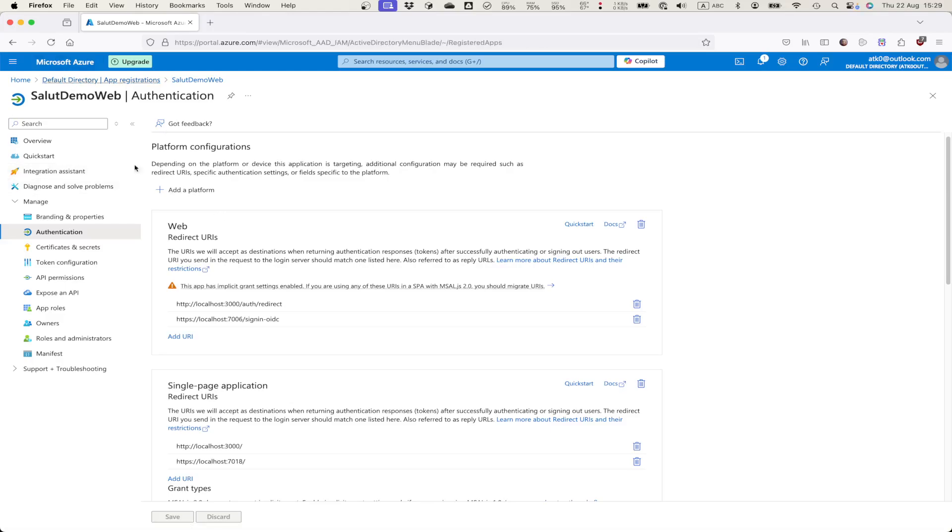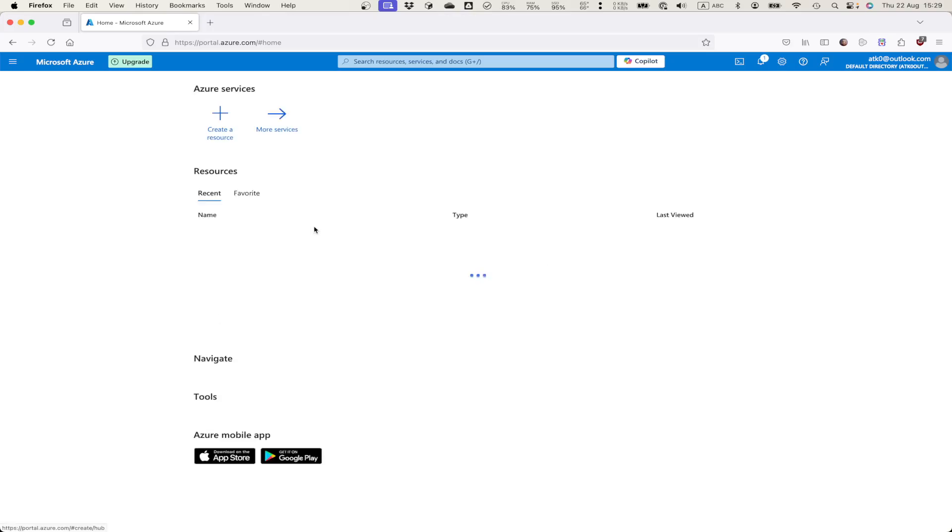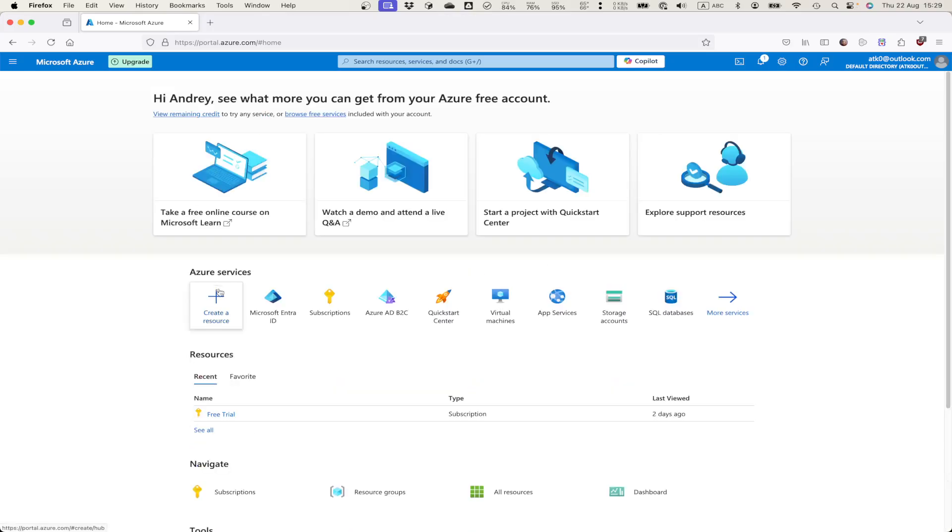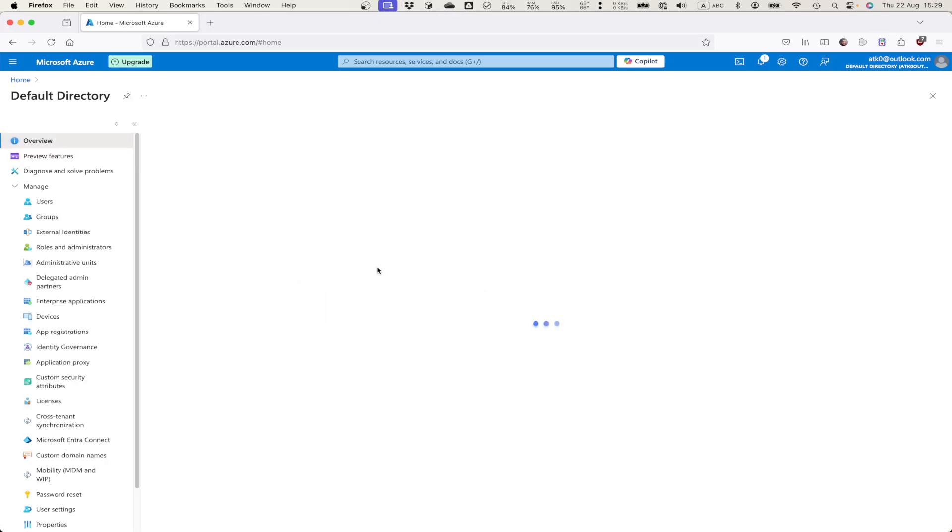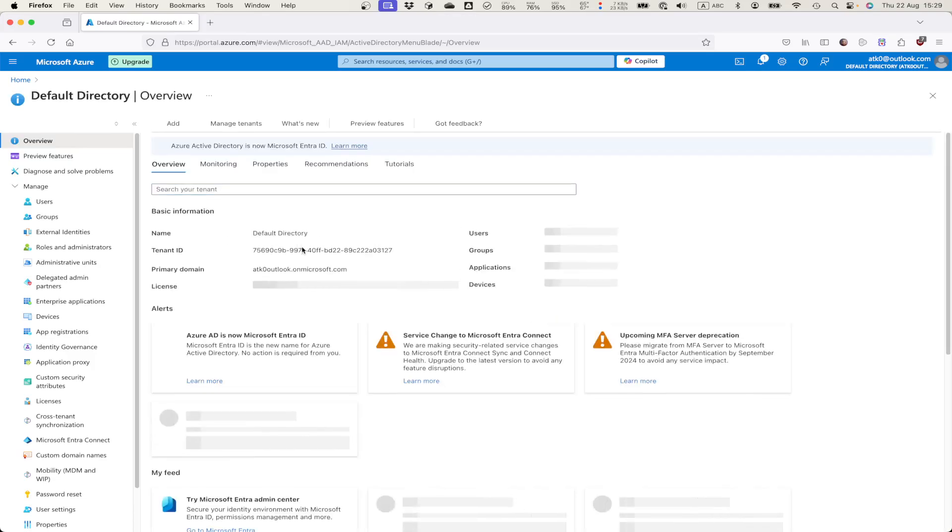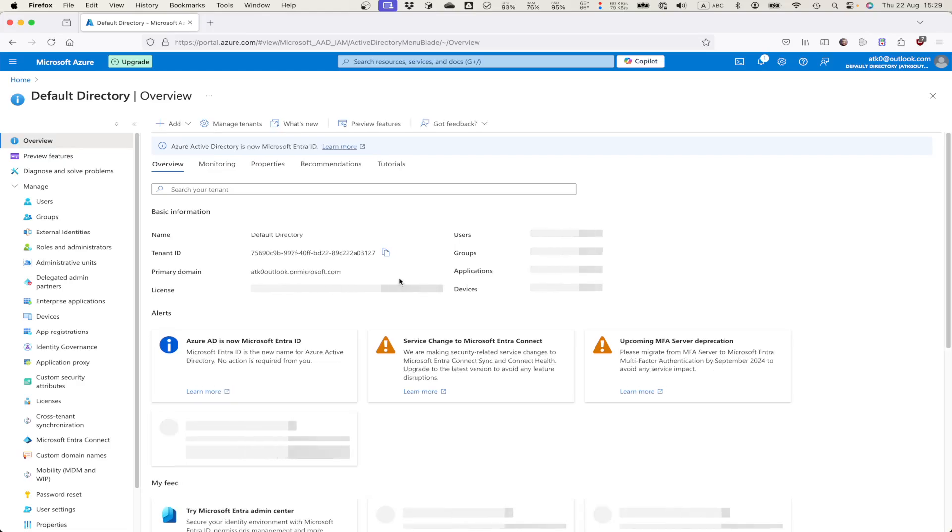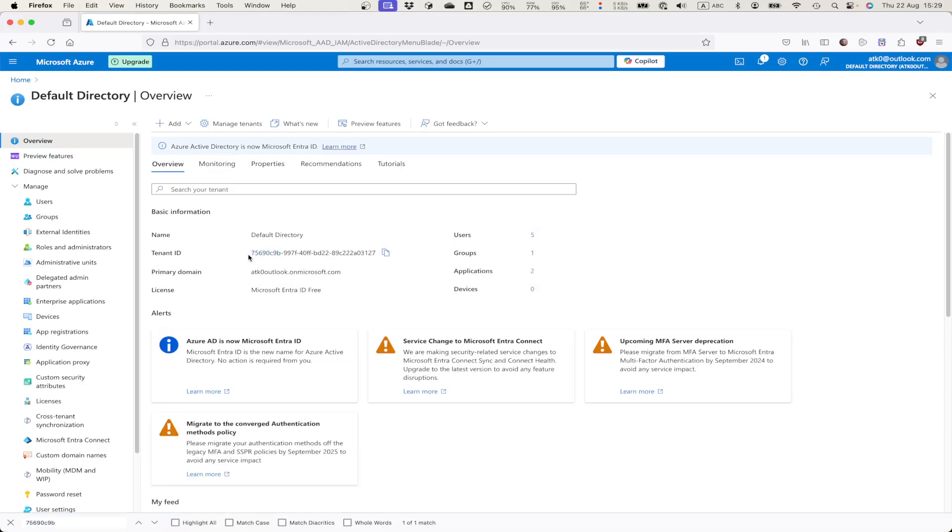Let's find our tenant ID. Microsoft Entra, my default tenant. This is tenant ID.